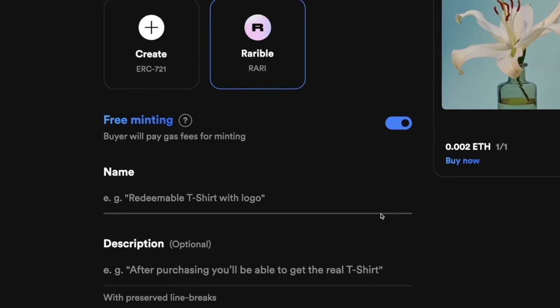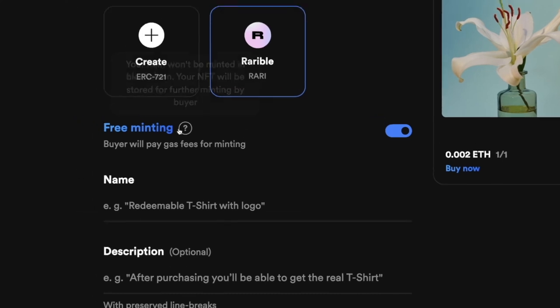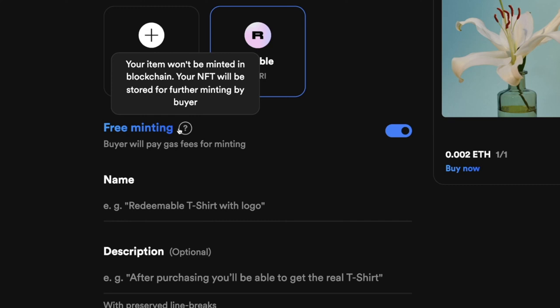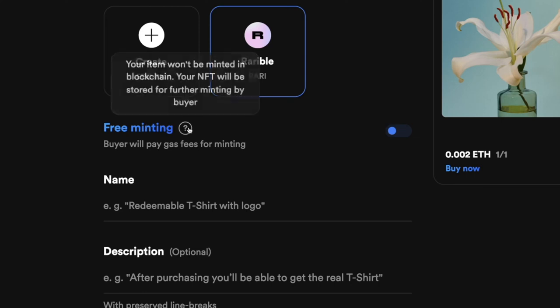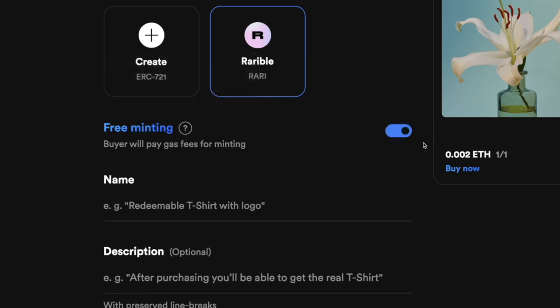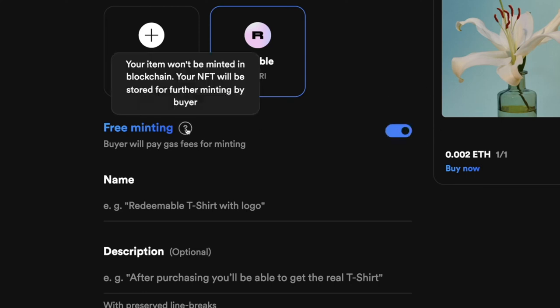Next, we have the free minting option — this is what I talked about initially, which lets you choose whether to use Rarible's lazy minting system. If you turn it off, you are using the Ethereum blockchain directly and will have to pay a gas fee to mint this NFT at the end of the process, and gas fees can be quite hefty. I'm going to keep this on in my case.